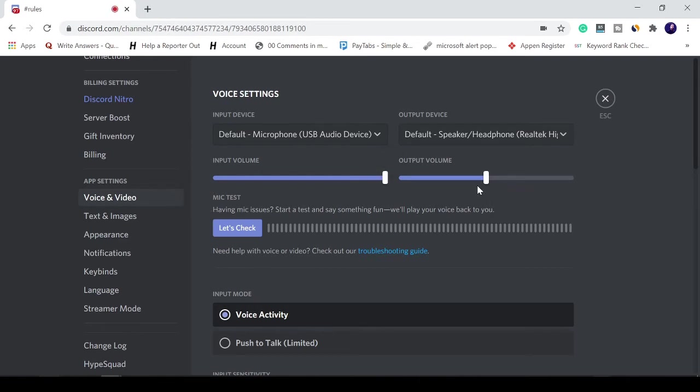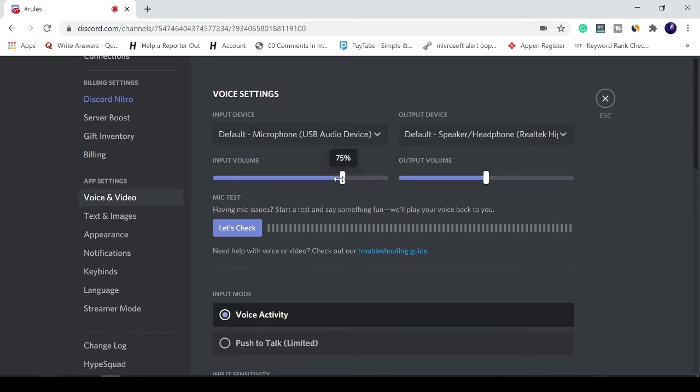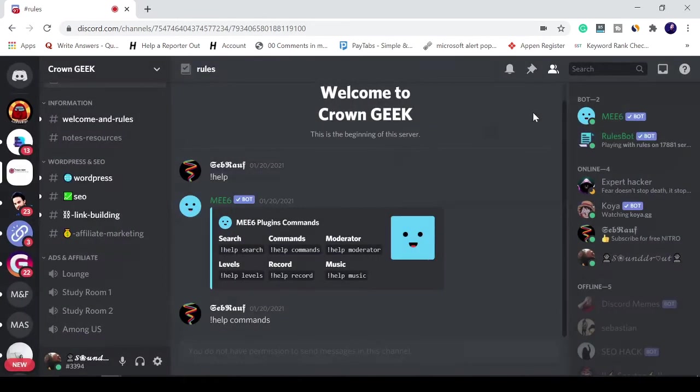From here you can manage your input volume and the output volume. So if you want your volume to be whatever you want to keep, you can adjust it. And this is the output volume, whatever you want to keep you can do that.